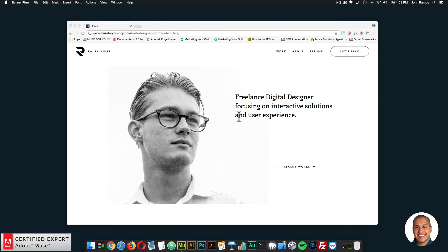In this video tutorial, we're going to go over the Web Designer Portfolio Template found at muse4youshop.com. This is a great template if you're a web designer or a graphic designer — a great template to showcase your work, tell users about yourself, showcase your resume, and let users contact you. It's a really minimalistic template, but all the information is organized nicely so that users and clients can easily find out more about you and your work.